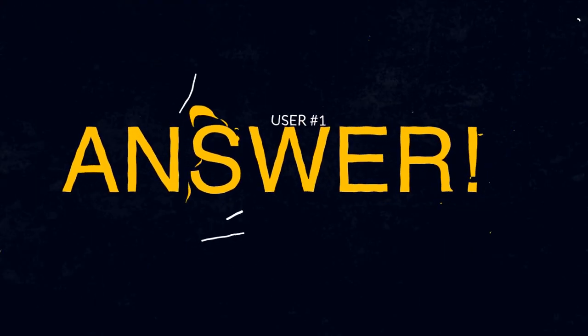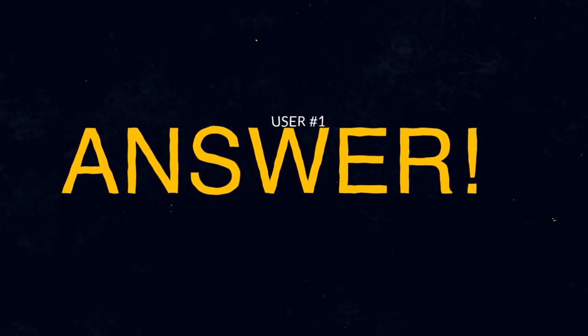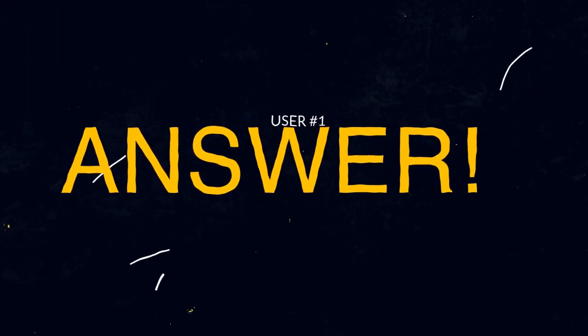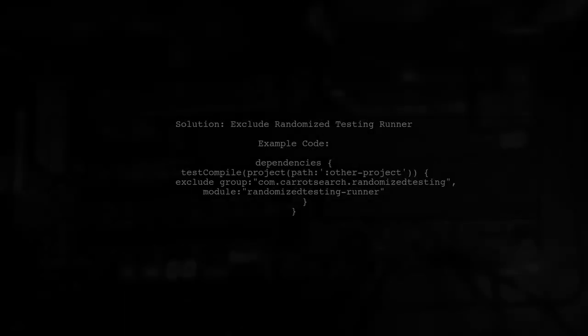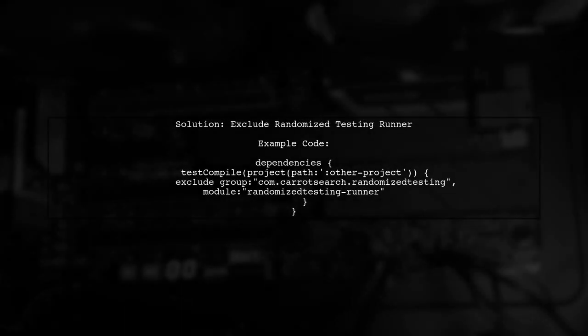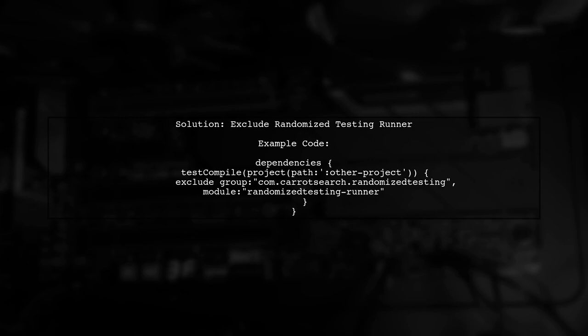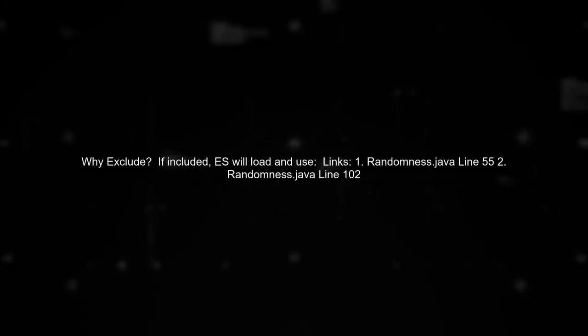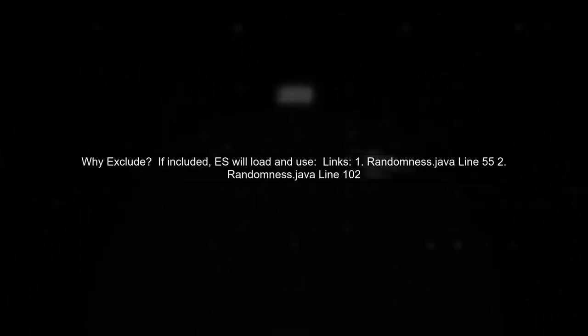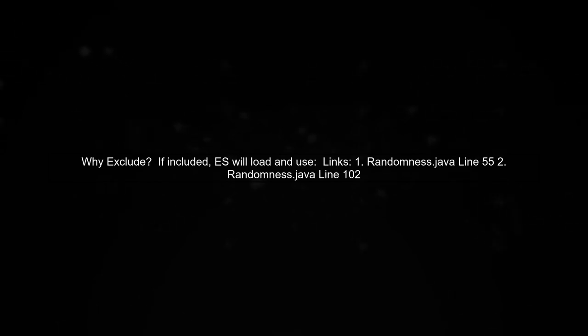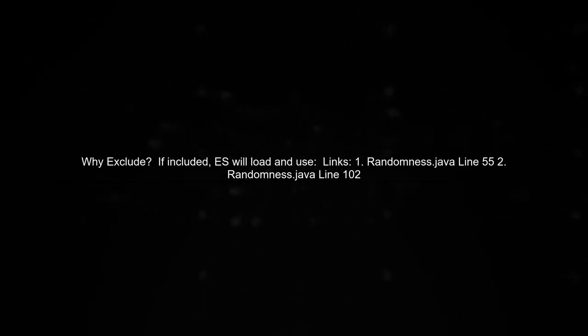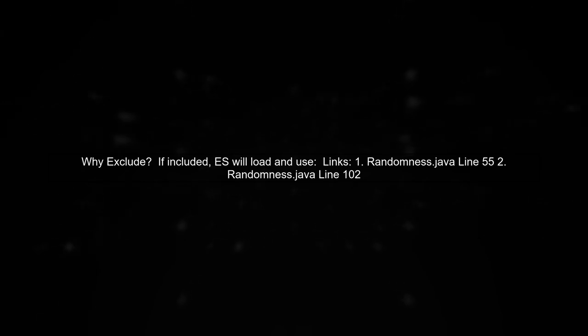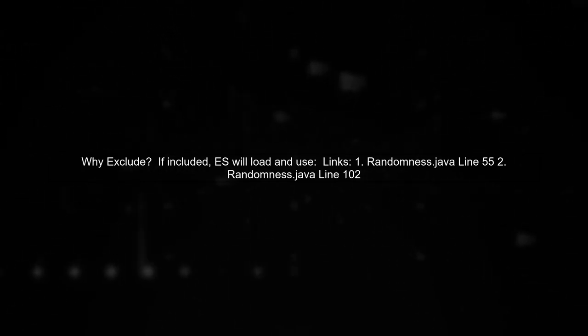Let's now look at a user-suggested answer. To resolve issues with Elasticsearch 5.2 unit tests, exclude the randomized testing runner from your dependencies. This can be done in your build.gradle file. The reason for this exclusion is that if the randomized testing runner is in your class path, Elasticsearch will automatically load and use it, which can lead to unexpected behavior.